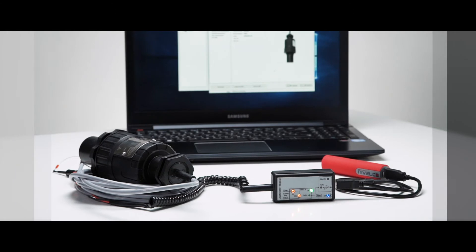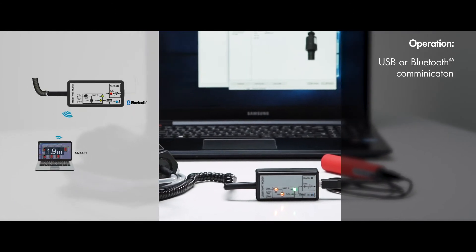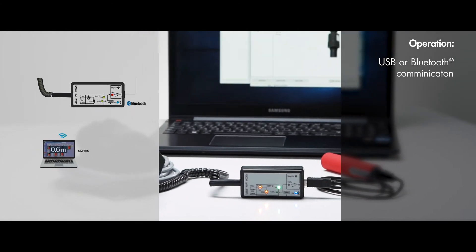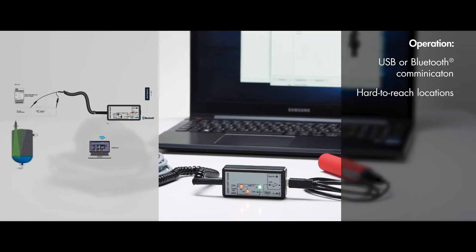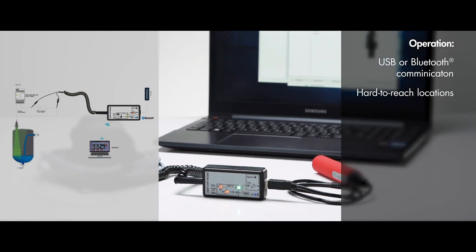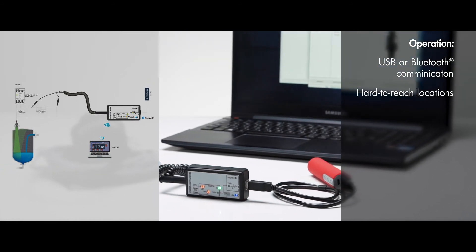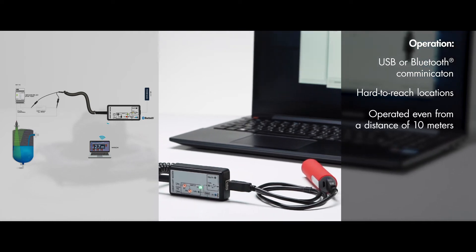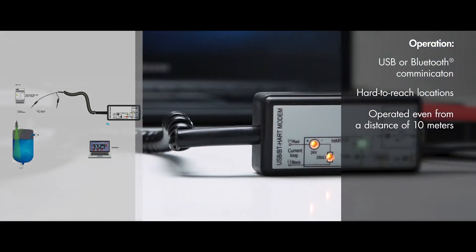Operation. SAT-504 can either communicate via USB port or via Bluetooth. Thanks to the Bluetooth connection, transmitters installed in hard-to-reach locations can also be conveniently operated even from a distance of 10 meters.